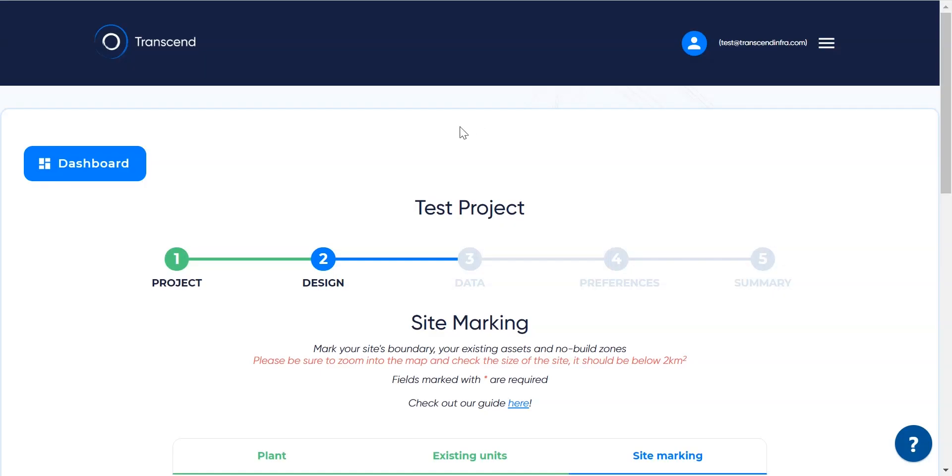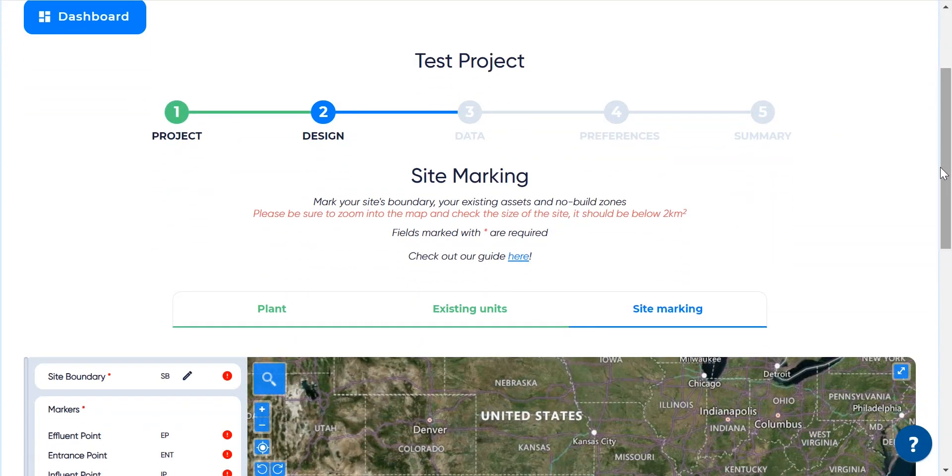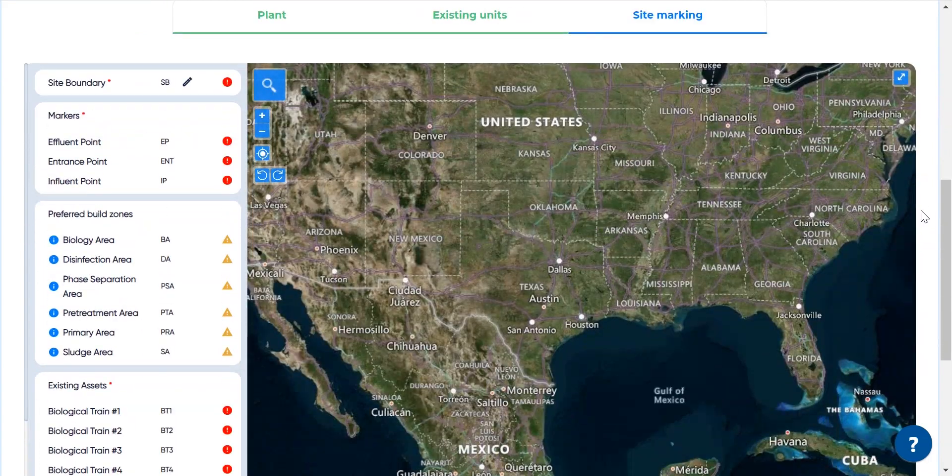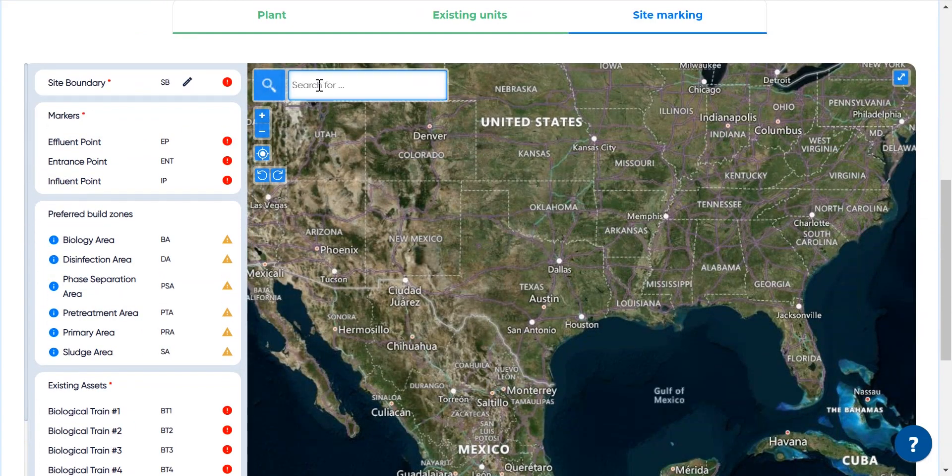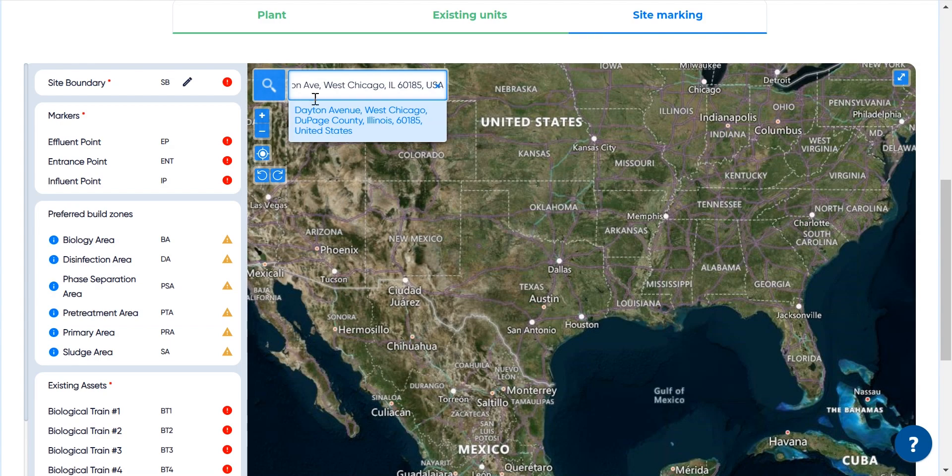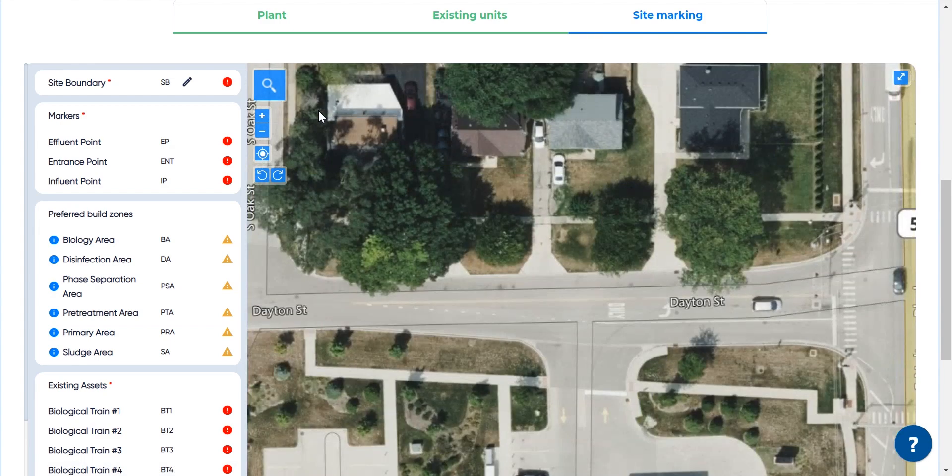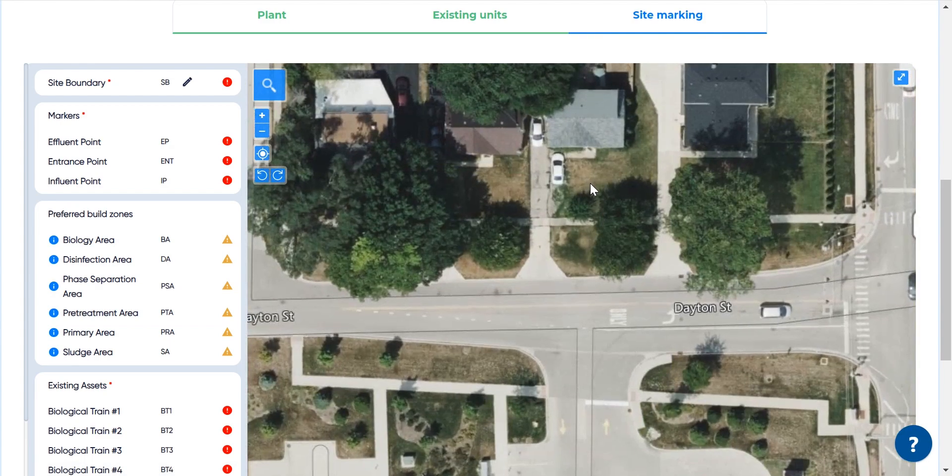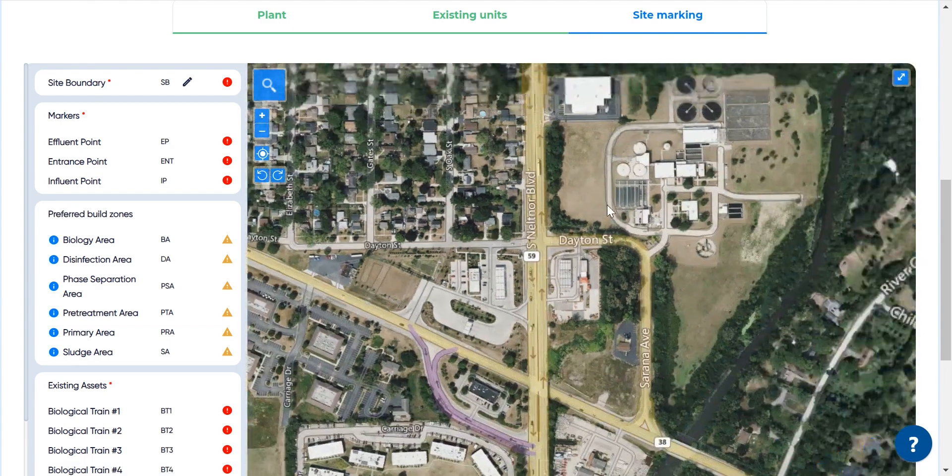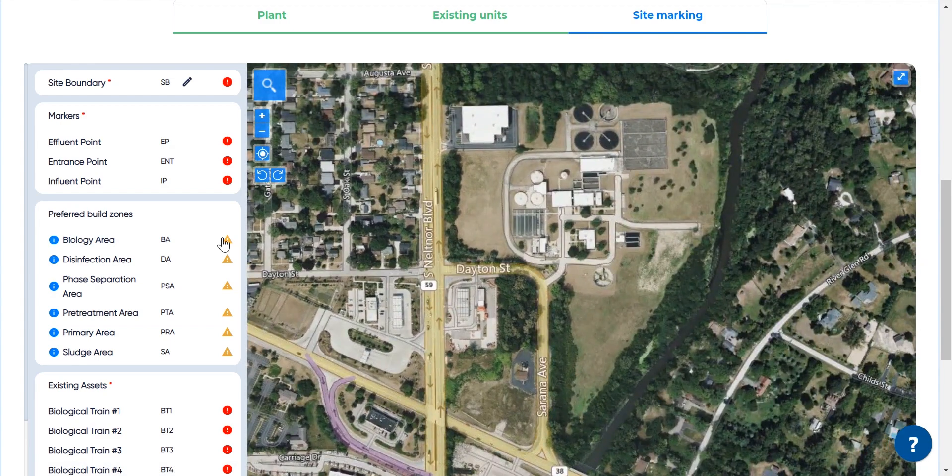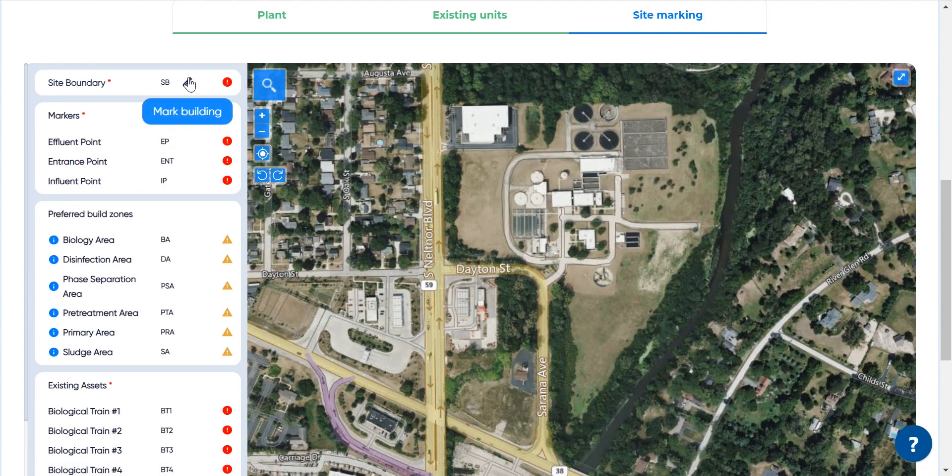Let's identify the site location next. First, the fastest way to navigate the map is to enter the postal address of the plant. There it is, on the right hand side.